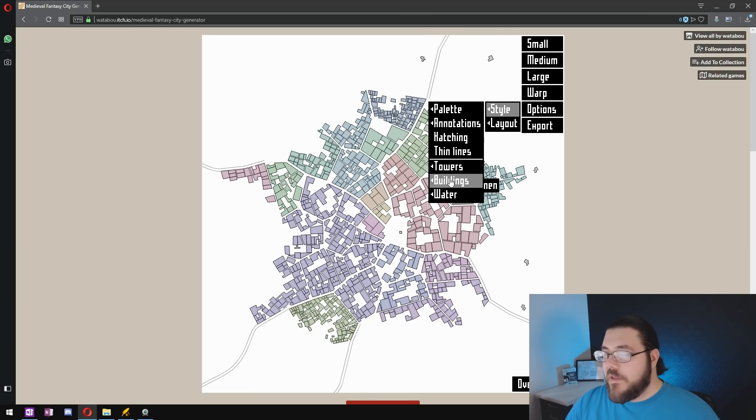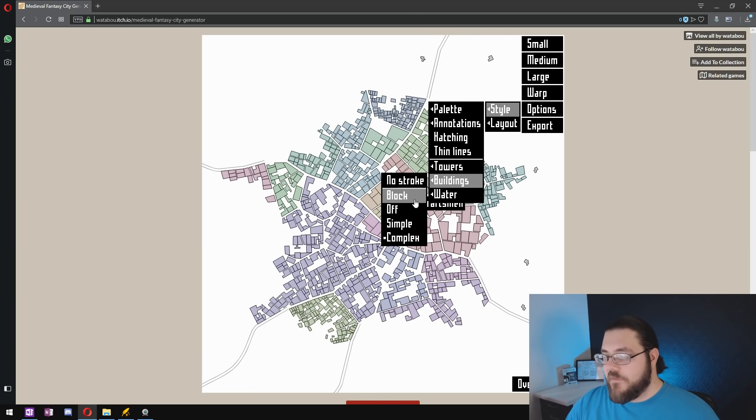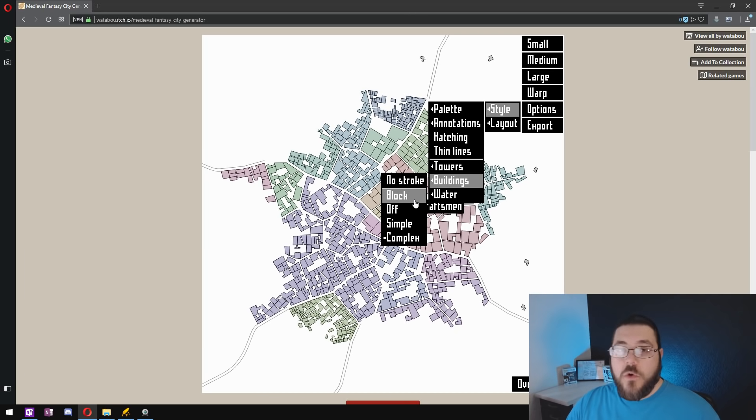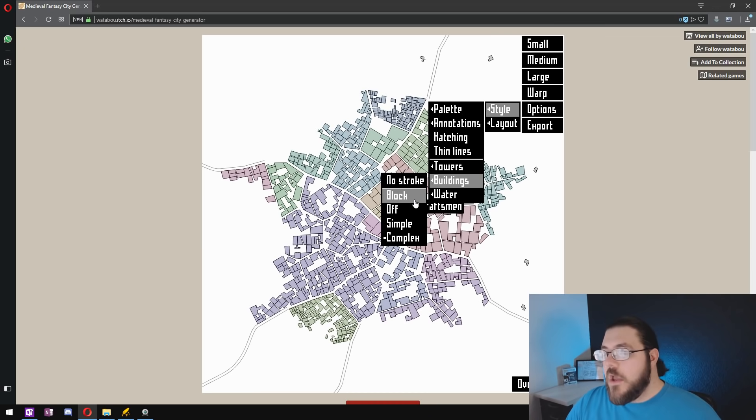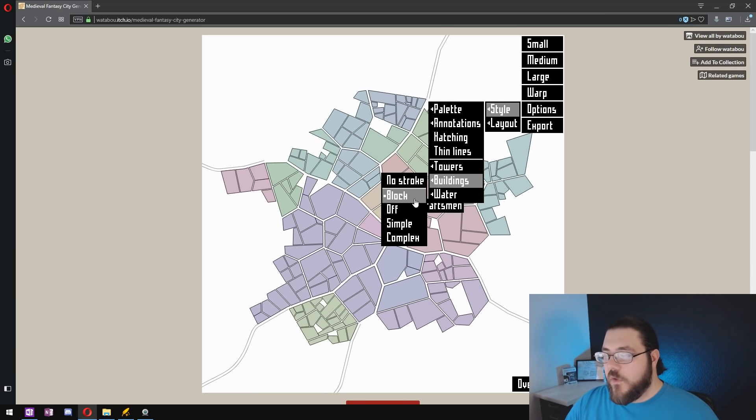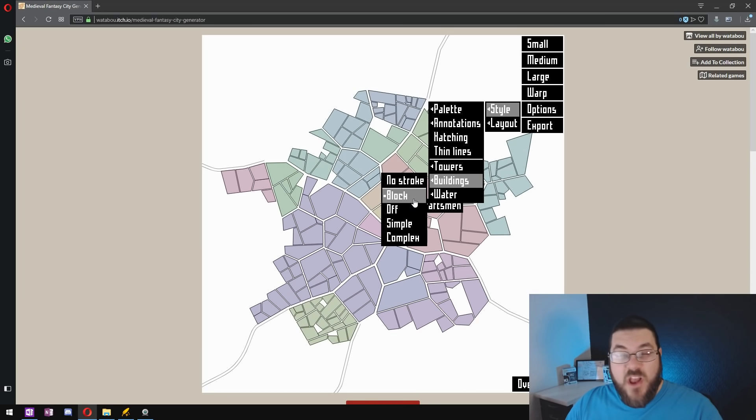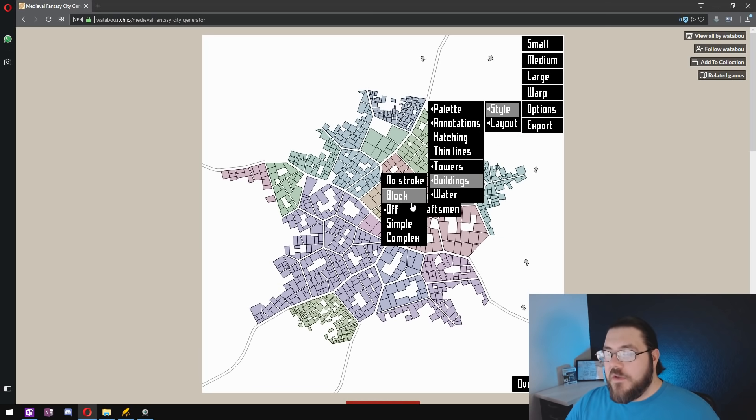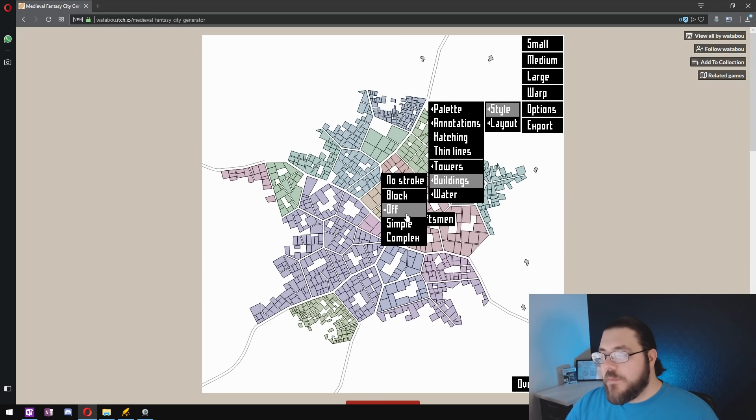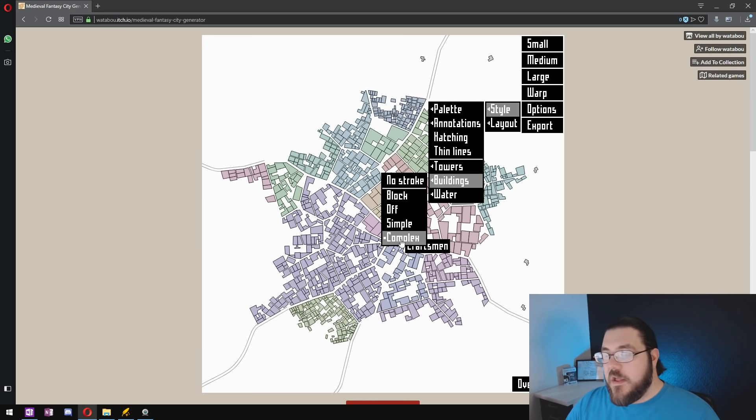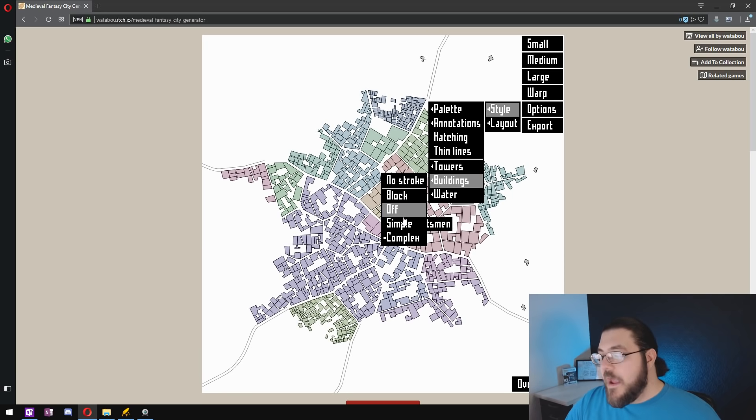For buildings you've got a couple of different options and all of them will work depending on what you want. So if you want to go for a block look and just color in whole sections at a time that's fine or if you want individual buildings or complex buildings that's going to work just fine too.